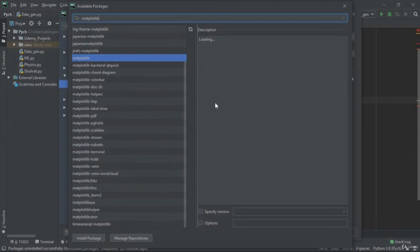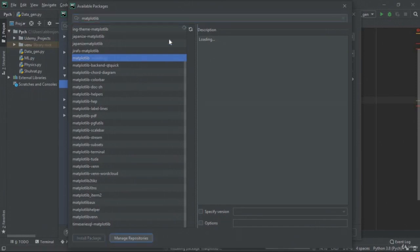However, I don't have internet connection now, so I cannot download and install this library. But if you press 'Install Package', it's going to install it. There is a green line that appears after successful installation.